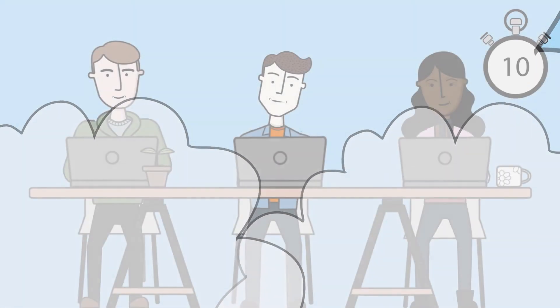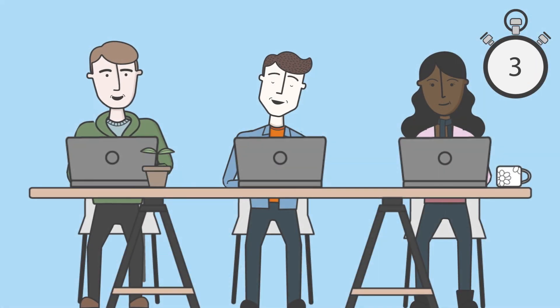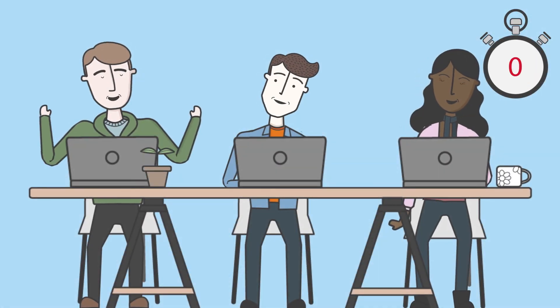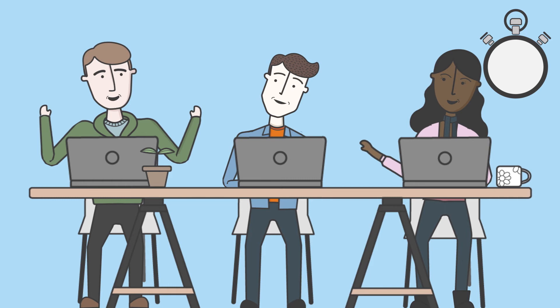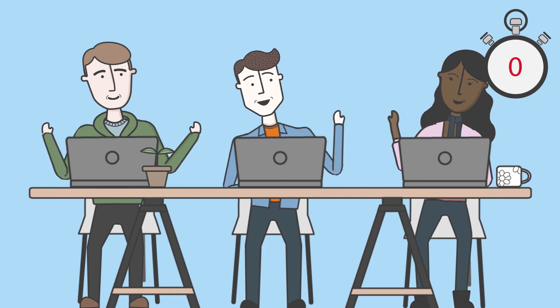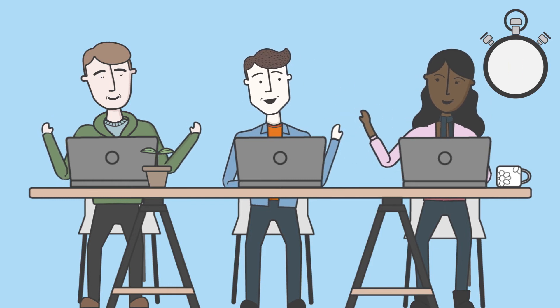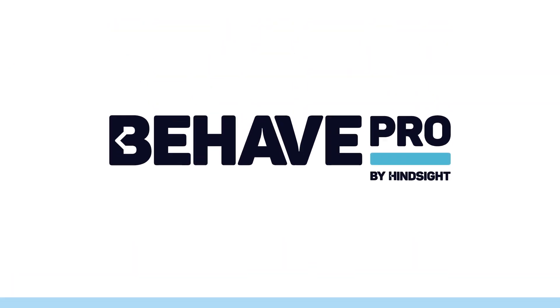Behave Pro clears away the confusion around requirements, so you can make your next software delivery a success. Ask your administrator to install Behave Pro today.